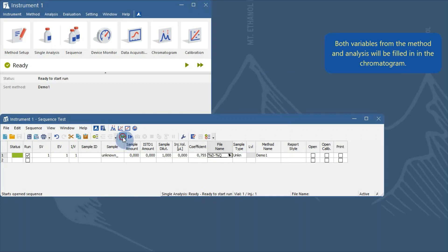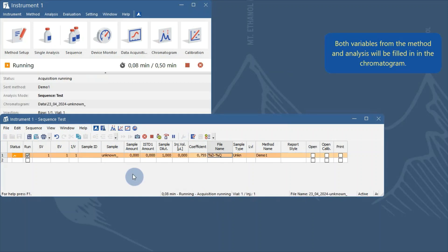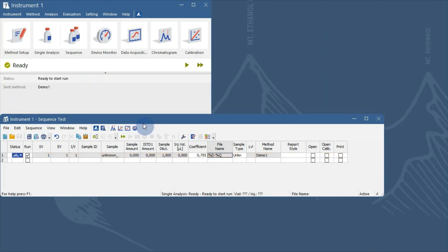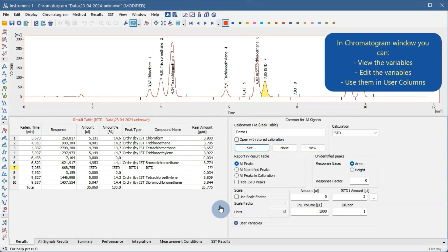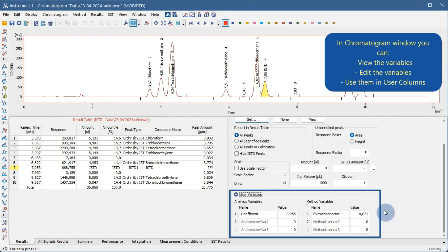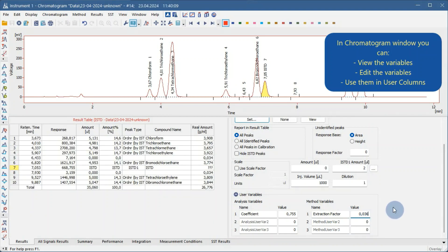When a chromatogram is measured with a method containing method user variables and some user variables are defined in the analysis, the resulting chromatogram will have both these variables filled in. In the chromatogram window, you can see the variables, edit them, and use them in user columns calculations.